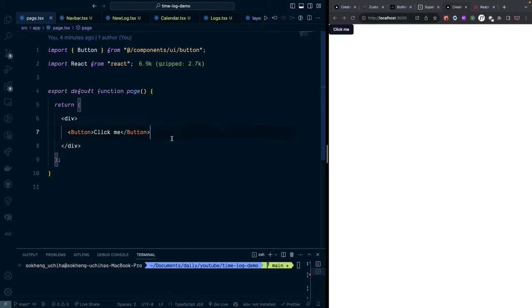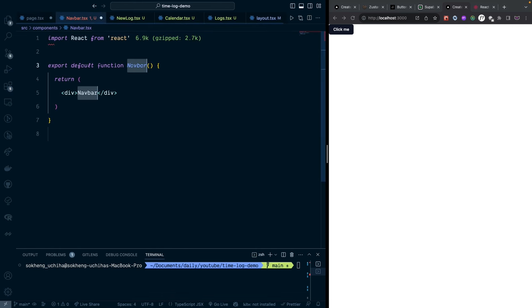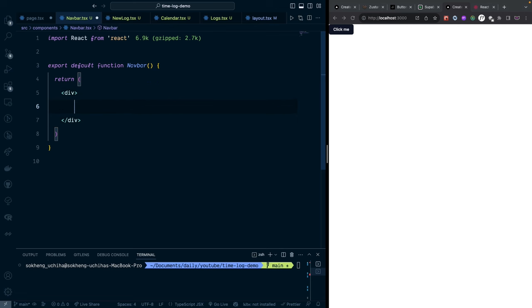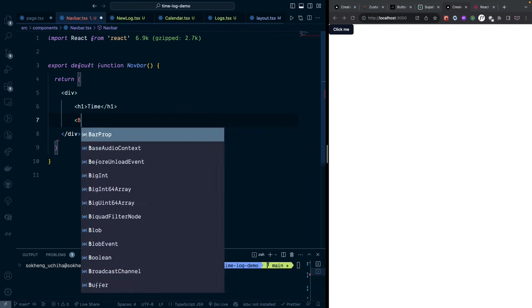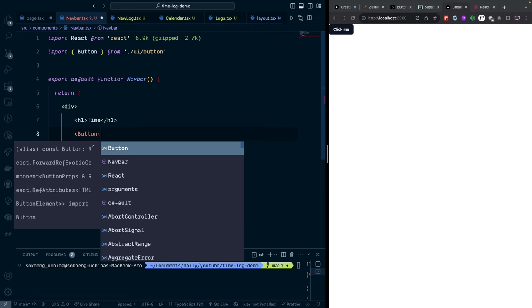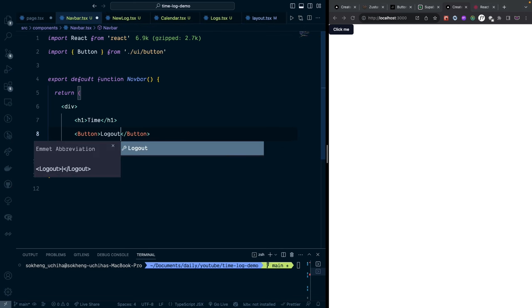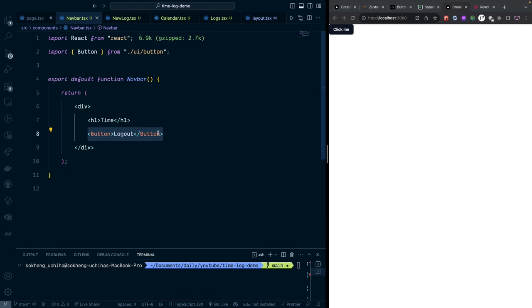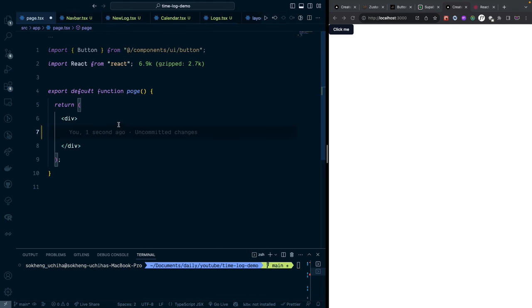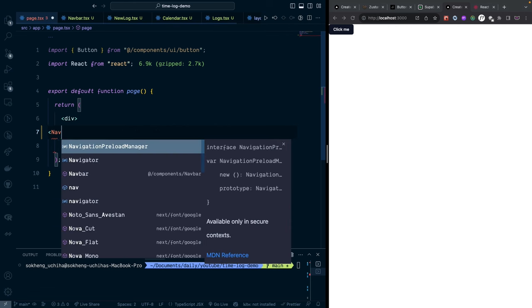Now let's write the Navbar component. It's simple — an h1 with the app title and a Button for logout. The logout functionality will be updated later; for now we're focusing on the UI, so we'll leave it as is. Then we import the Navbar into the main page.